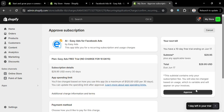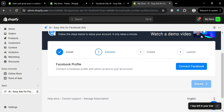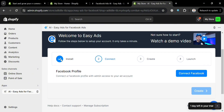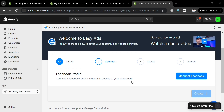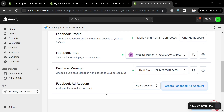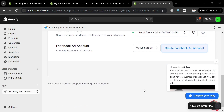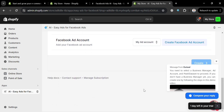After approving, you'll be directed to the next section. Under the Install section, the next step is to connect your Facebook account to access the ad account. Click the Connect Facebook button, and a window will guide you through the connection process. After successfully connecting, it will show all your details including your Facebook page, Business Manager, and Facebook ad account.